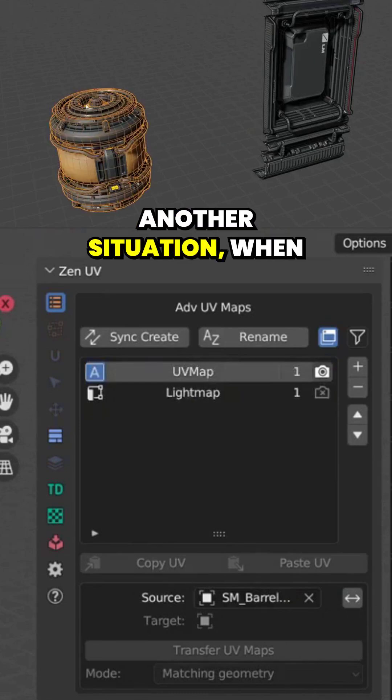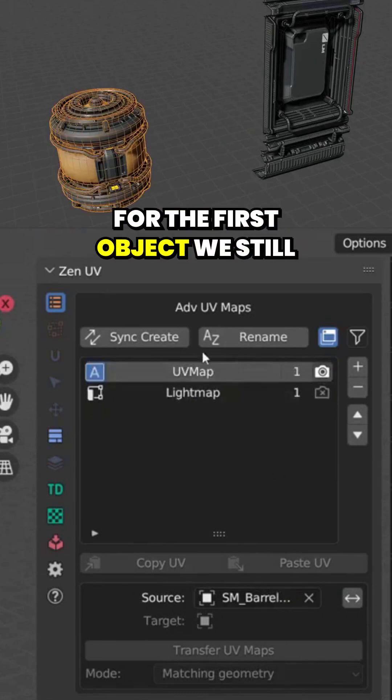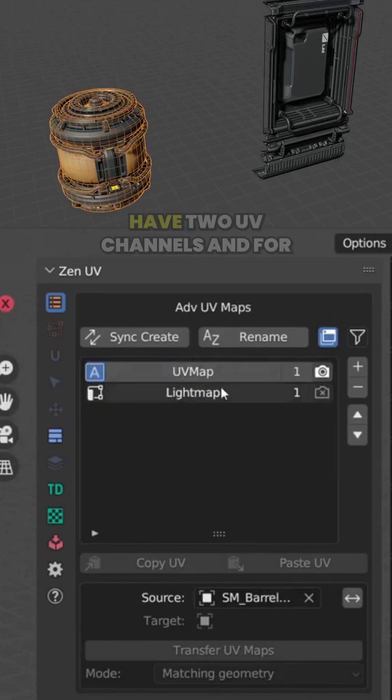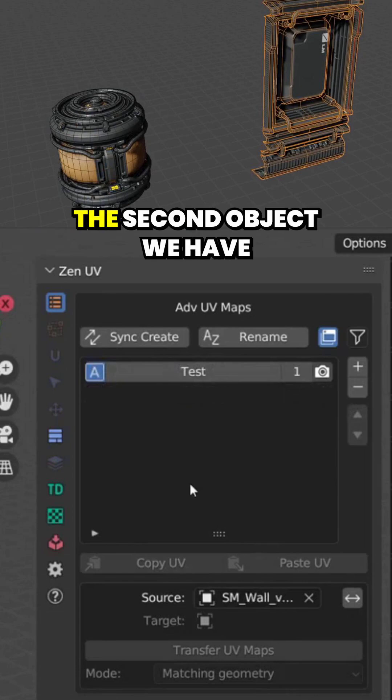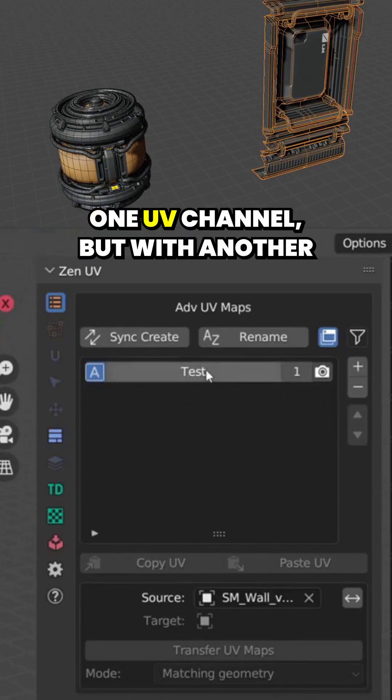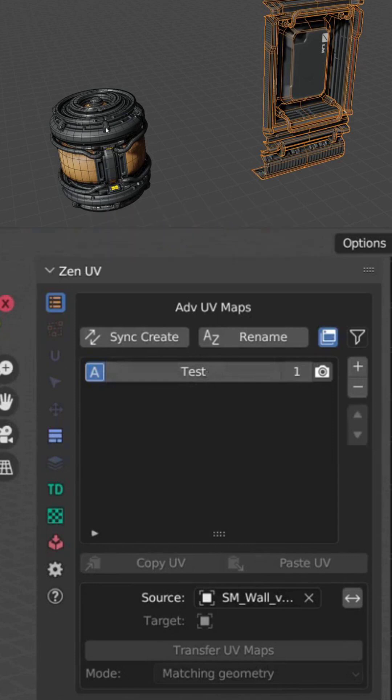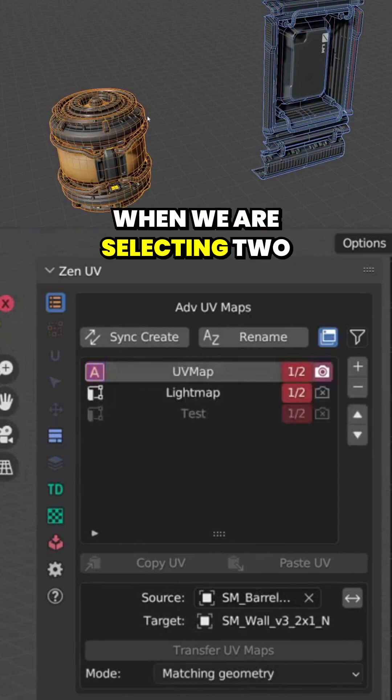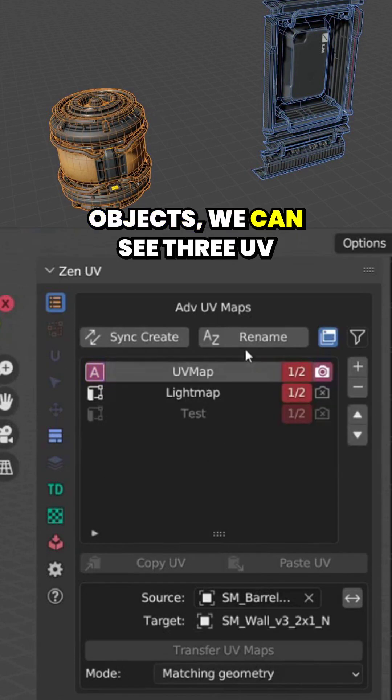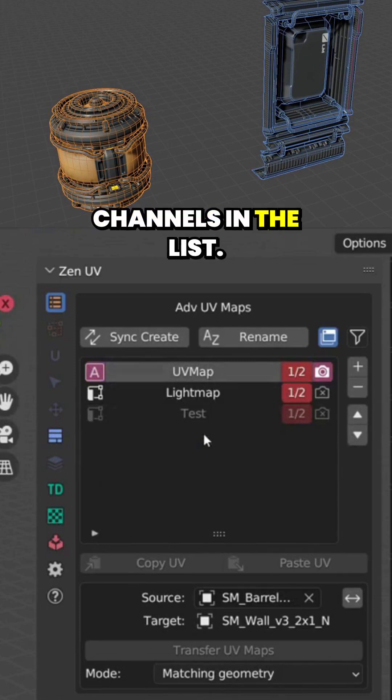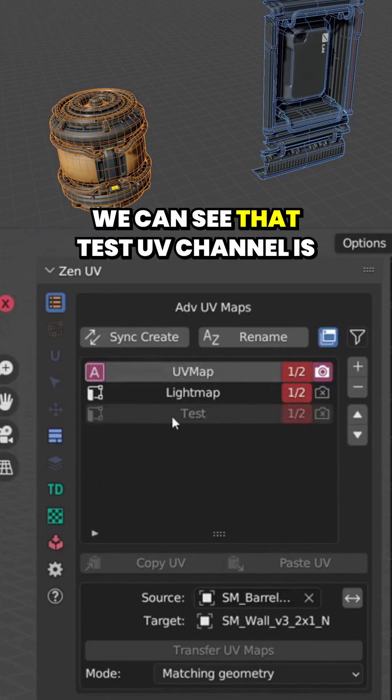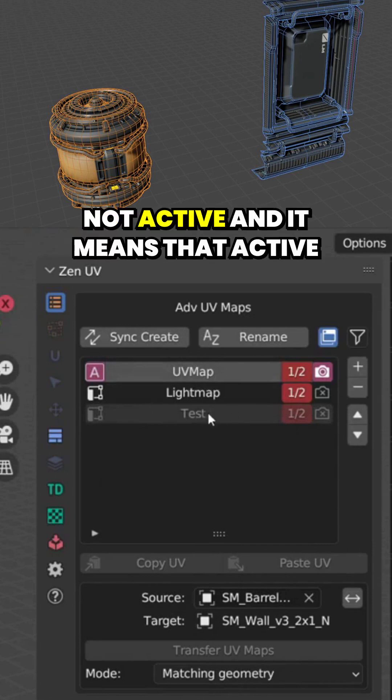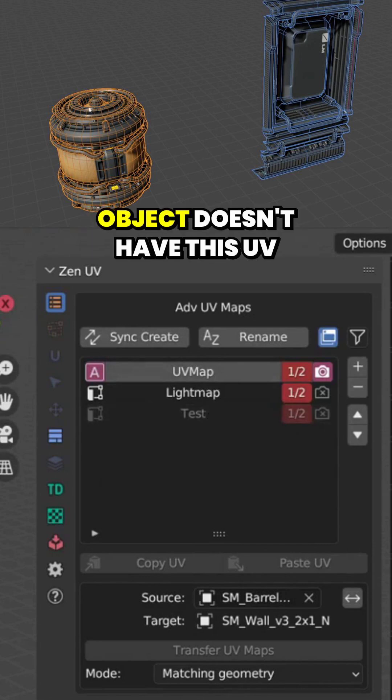Another situation: for the first object we still have two UV channels and for the second object we have one UV channel but with another name. When we are selecting two objects we can see three UV channels in the list. We can see that test UV channel is not active and it means that active object doesn't have this UV channel.